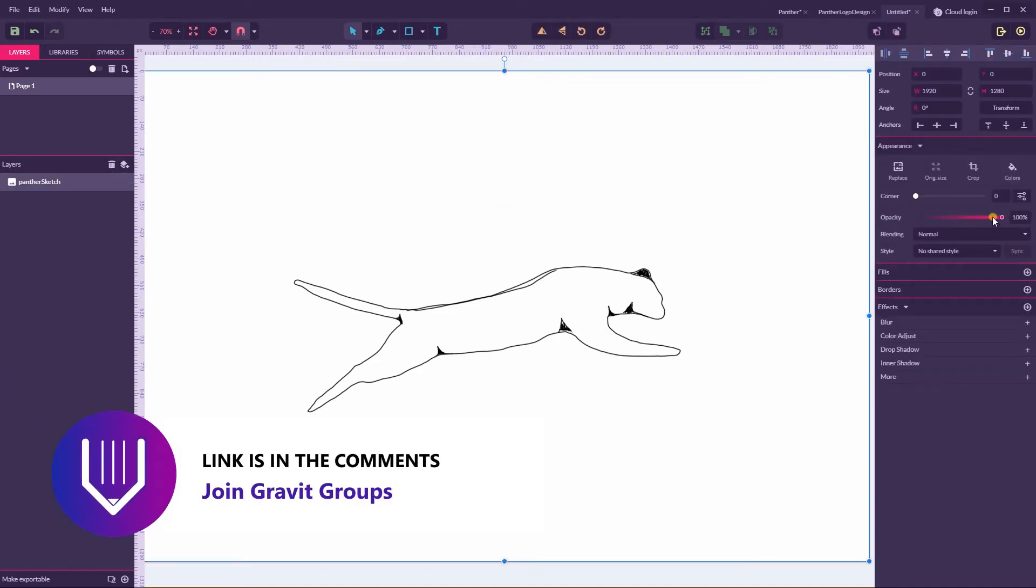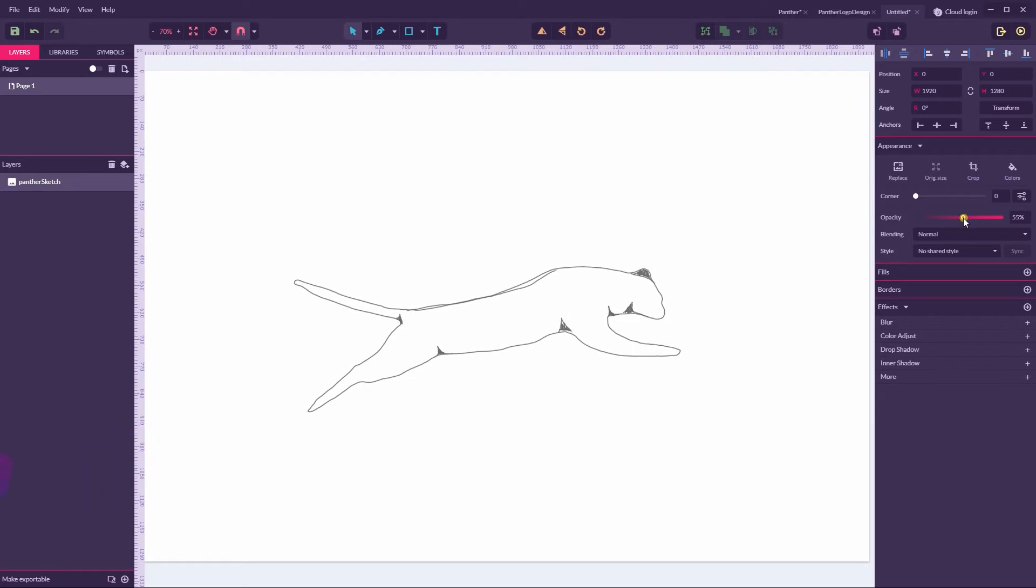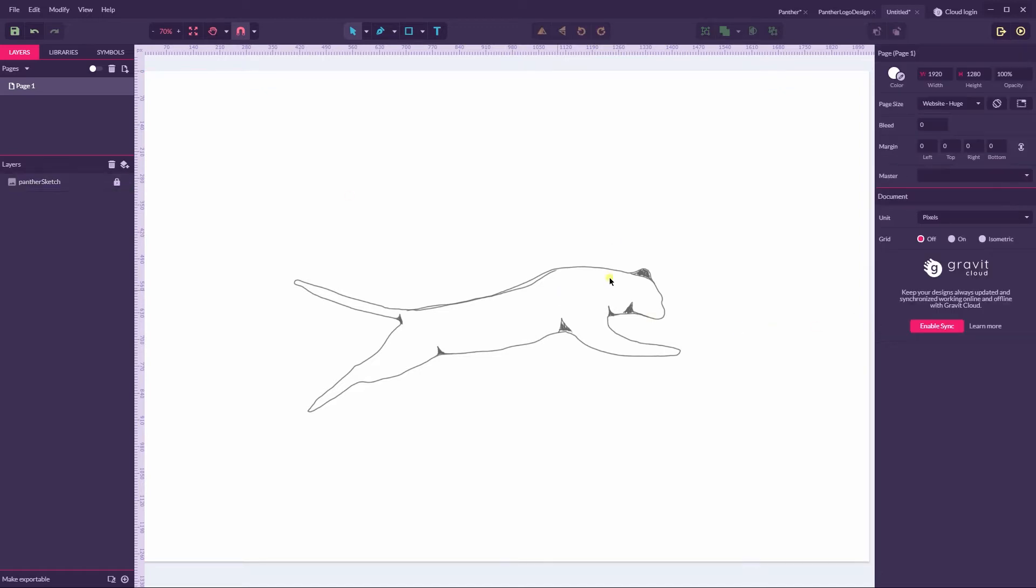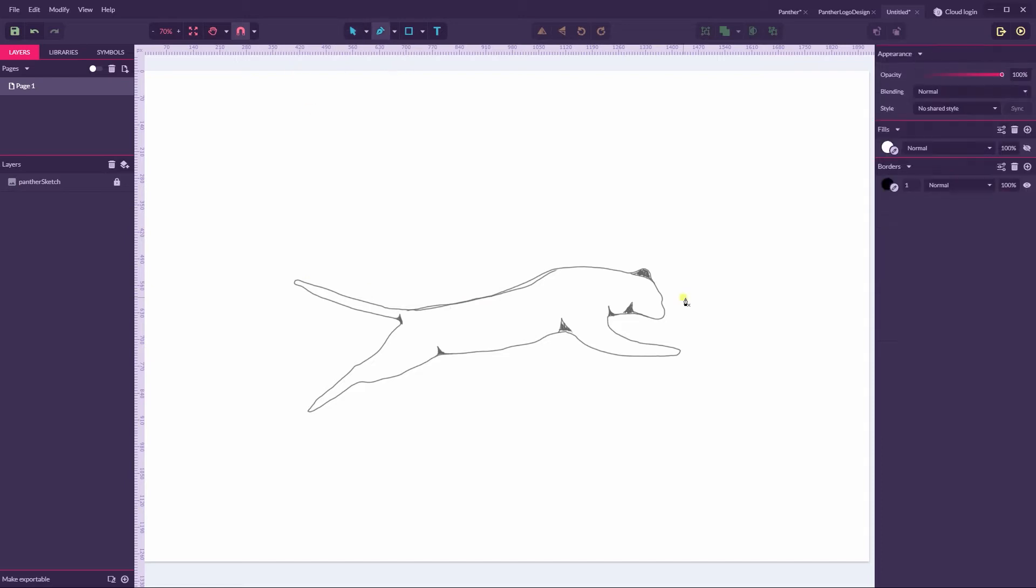I'm going to first of all dim the image by decreasing the opacity here on my appearance panel to around 60, then I'm going to lock this layer so I'm not going to accidentally move it.